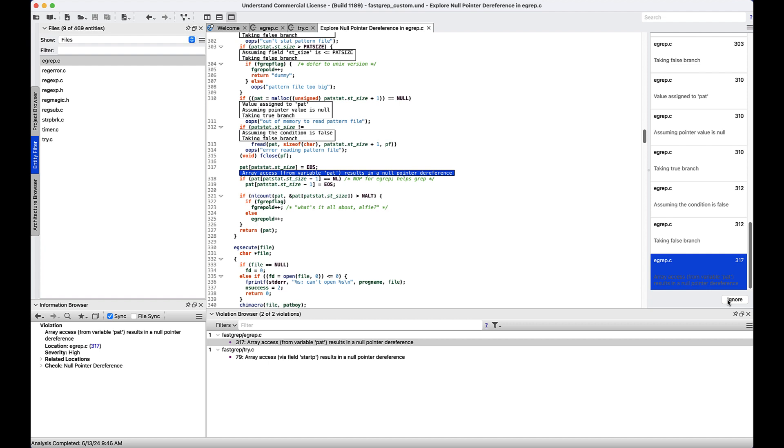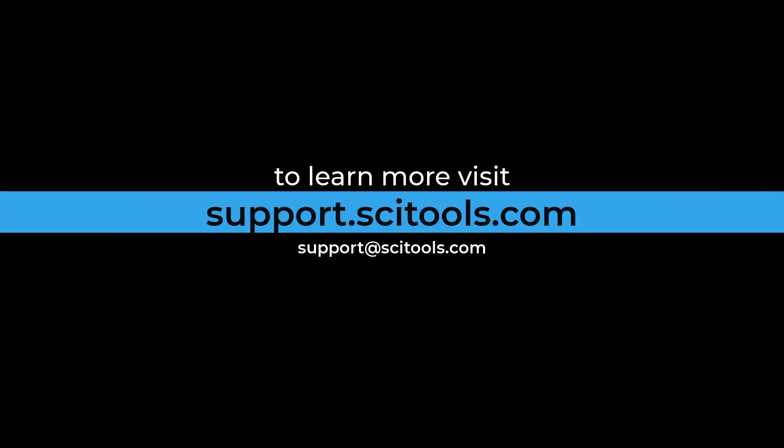Hopefully this short introduction to Bug Hunter demonstrated just how powerful the feature is. With Bug Hunter, you can harness the power of Understand parsing technology to not only identify but walk you through how to fix some of the most nasty bugs you can encounter. For more information on Bug Hunter or any other tool within Understand, you can visit support.scitools.com.